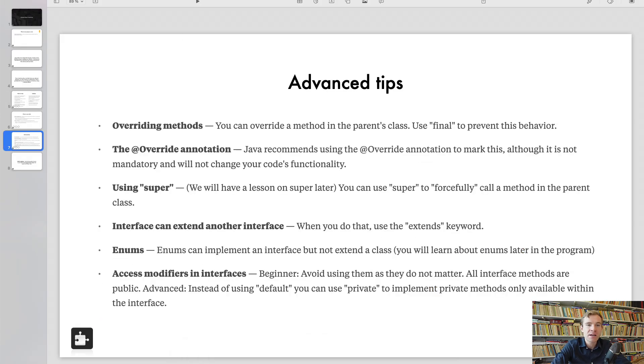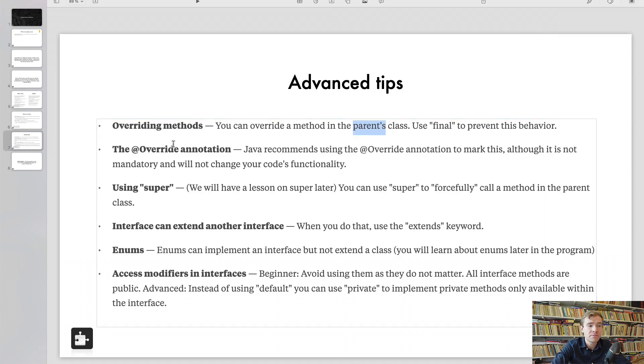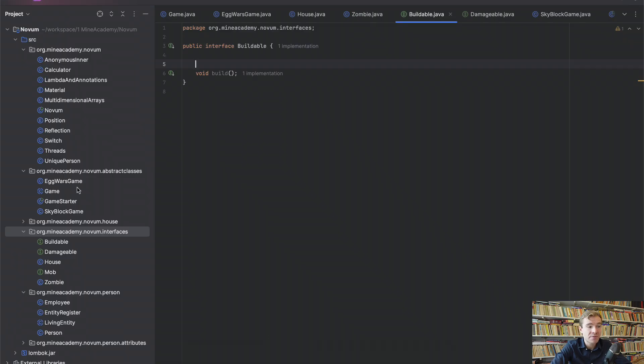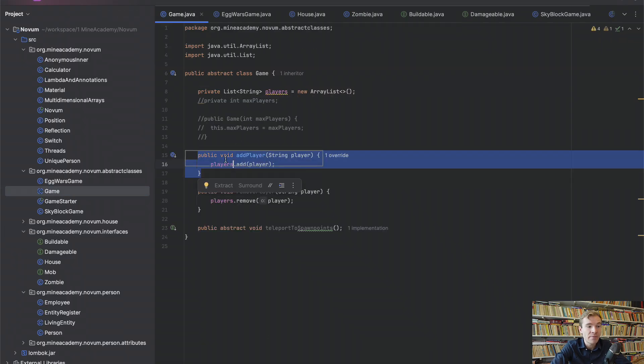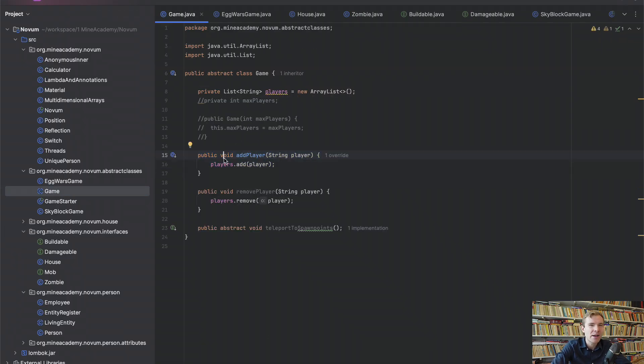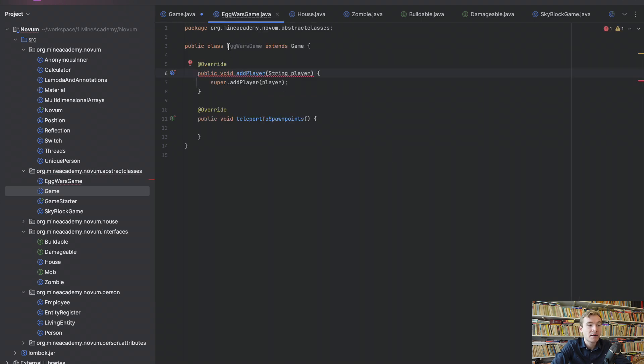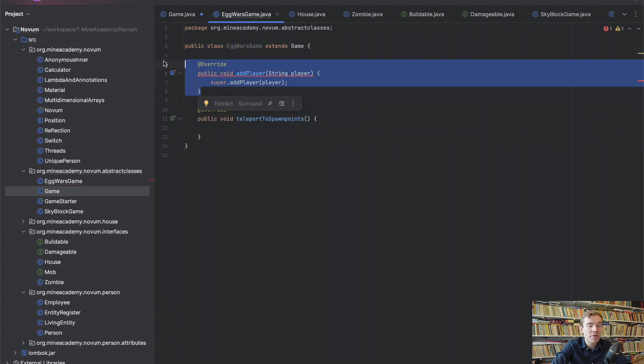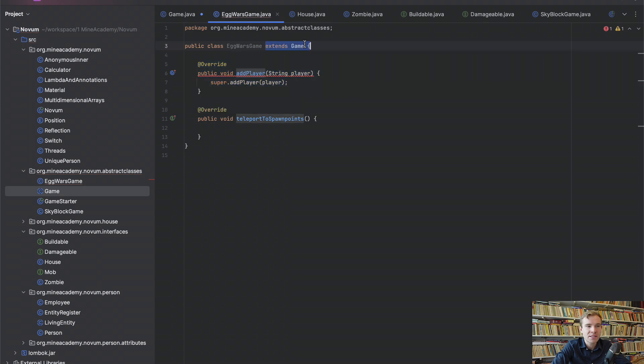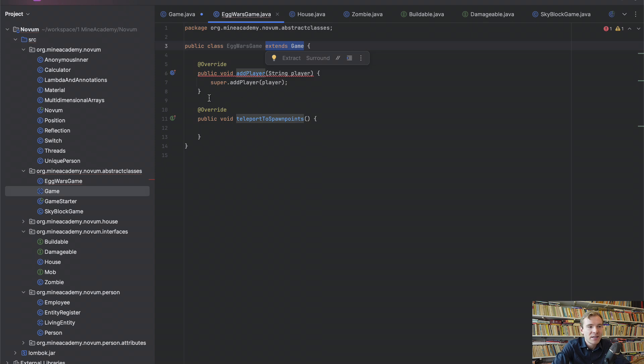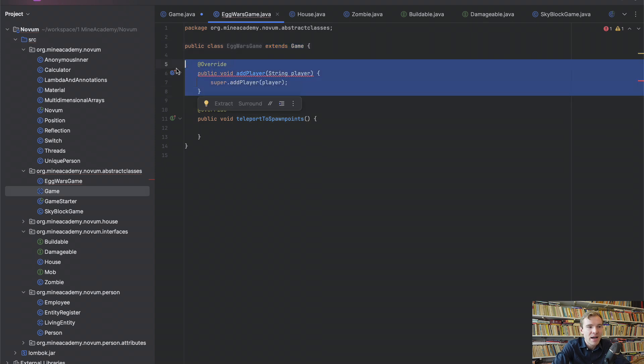Now, before we end this video, advanced tips. Overriding methods, I already covered this. If you want, if you have an abstract class, for example, Game, it is a great idea and a coding standard to make these final. What happens if I do? If I go inside my little Egg Wars Game, I cannot override a final method from the extending class. Obviously, interfaces cannot be final because they don't have the method body. But methods in abstract classes can and this is how you can prevent it.